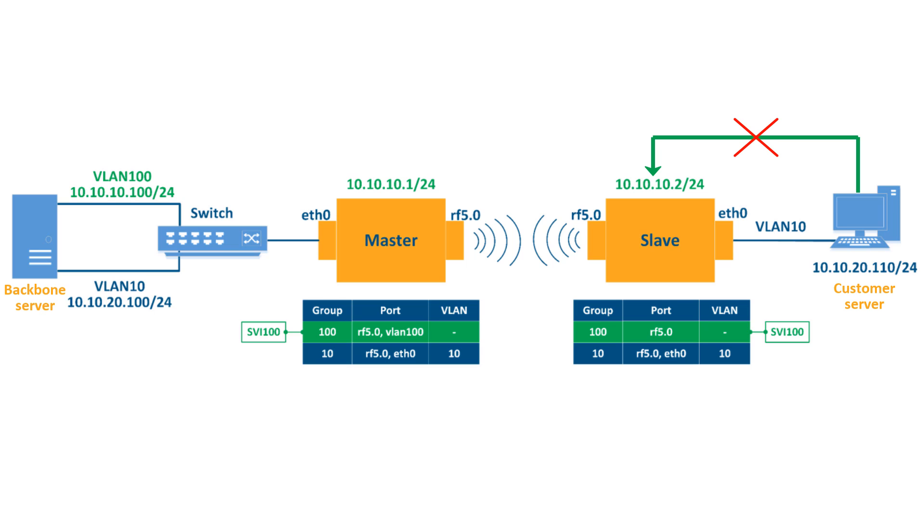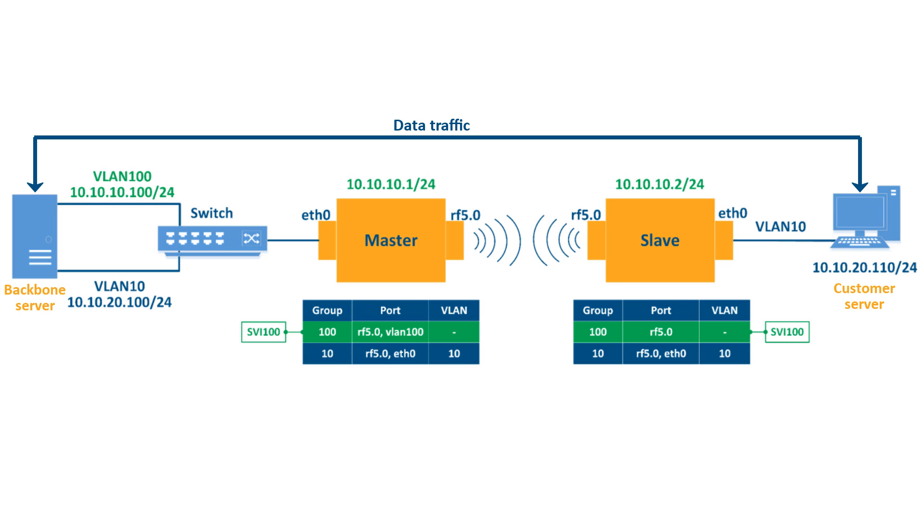Management access will be denied from the customer server which is directly connected to the slave unit. You will also see that the customer's data traffic will be allowed to pass through the link using VLAN 10.